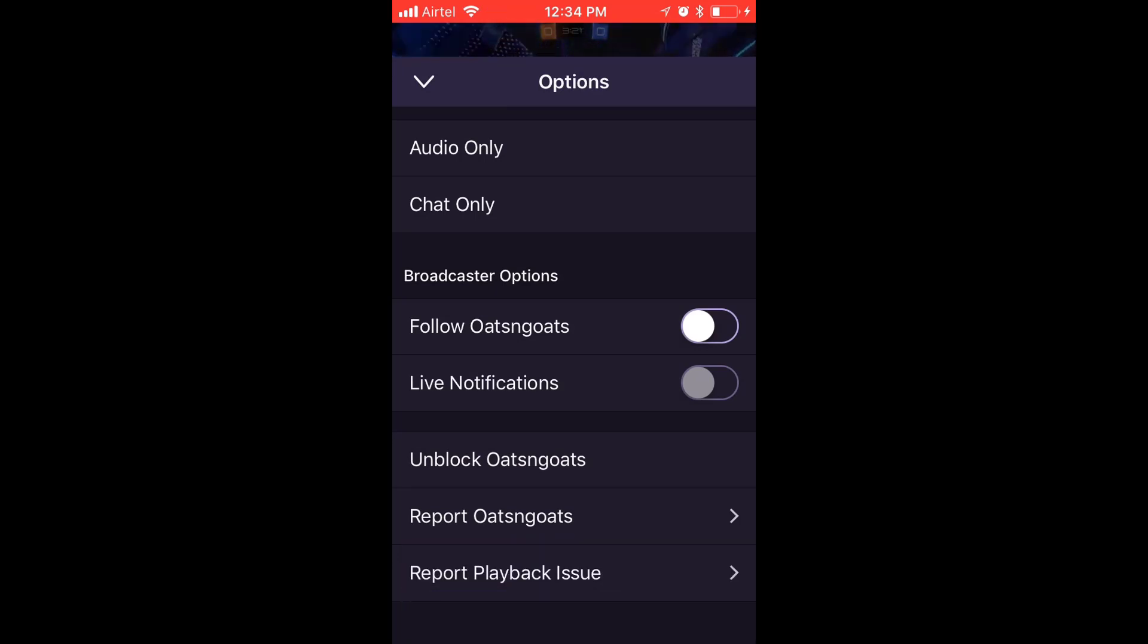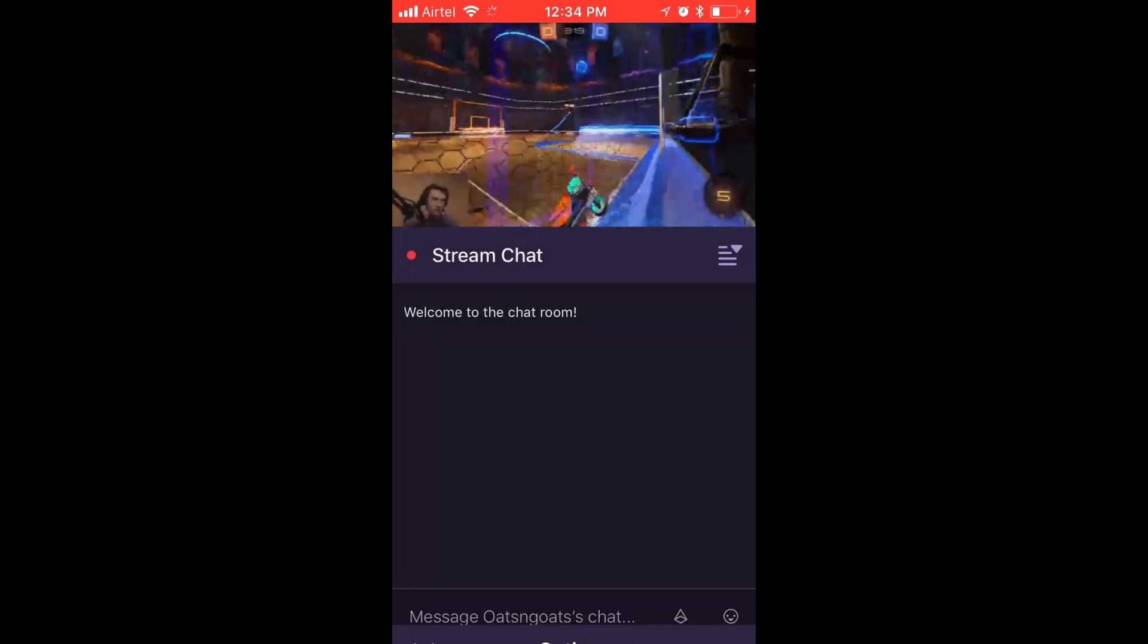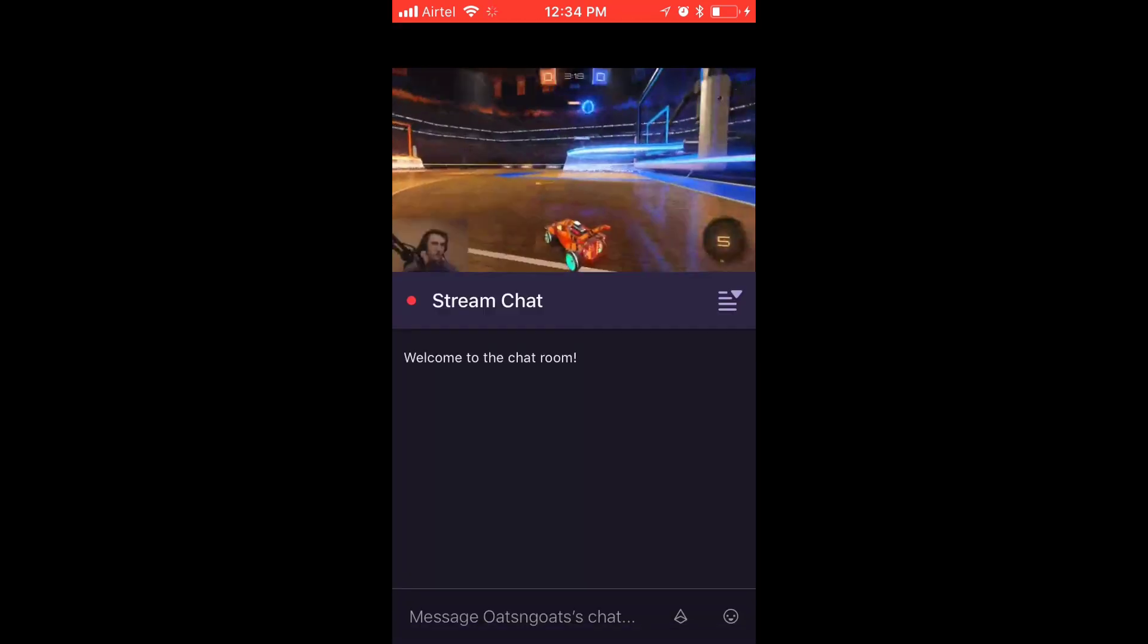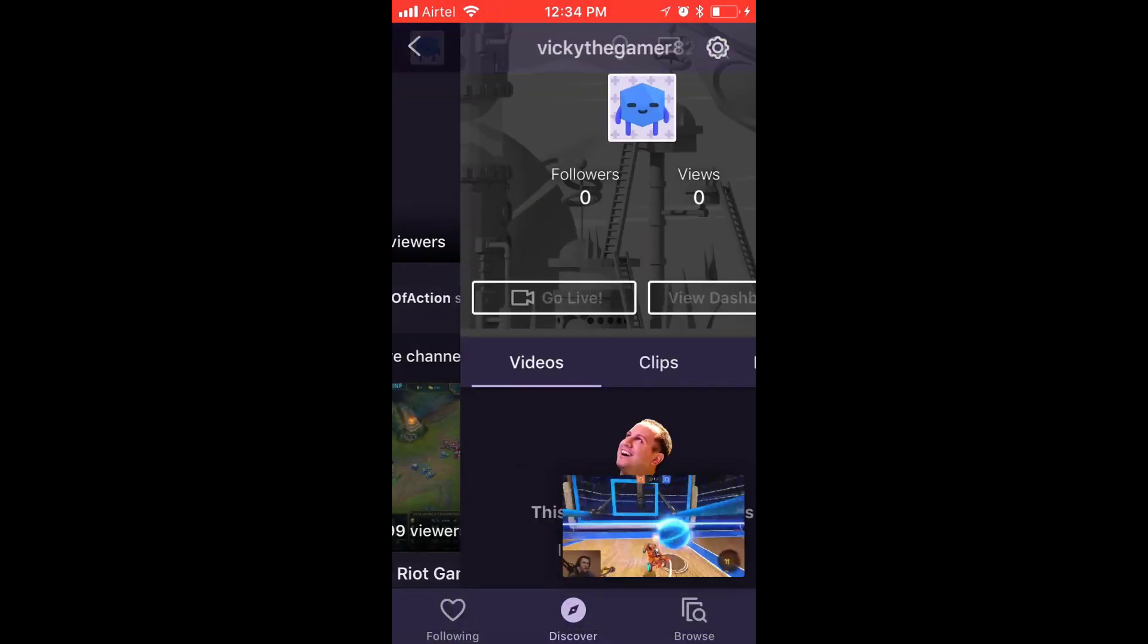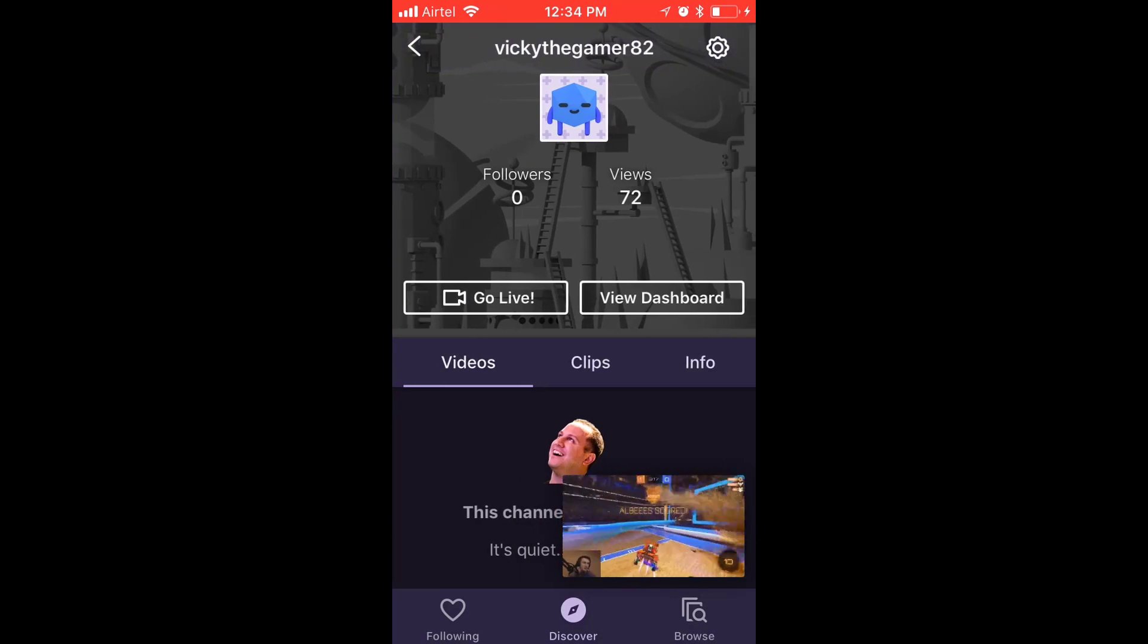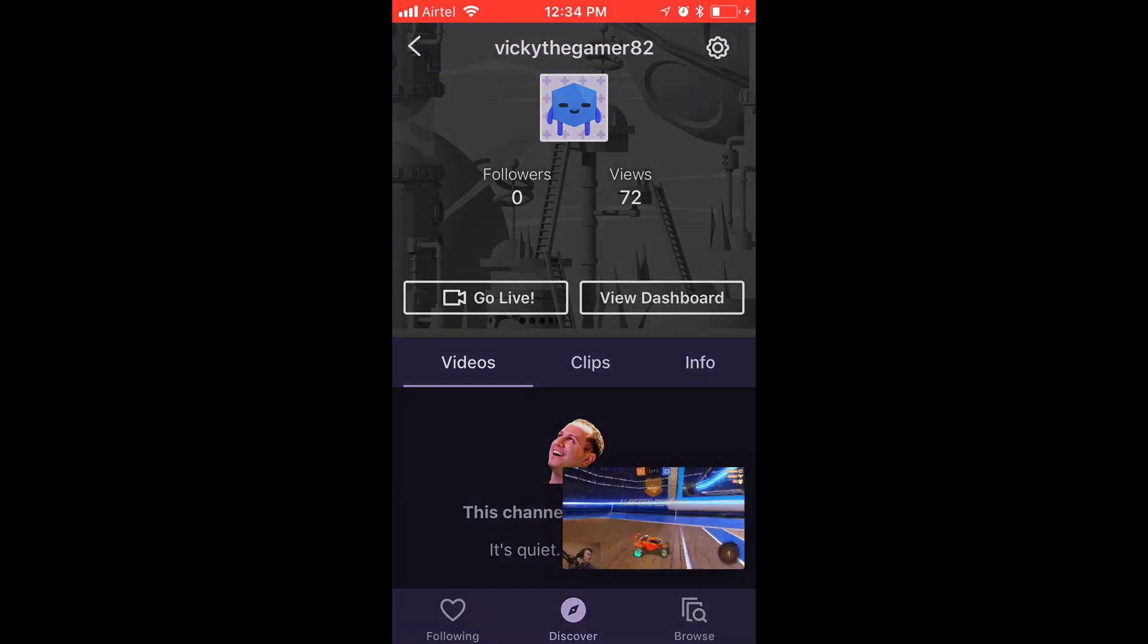You can see 'Block Ostingoats.' If we block, blocking will hide all streams, posts, and clips of this person and filter them out. So I'm just going to block this guy.